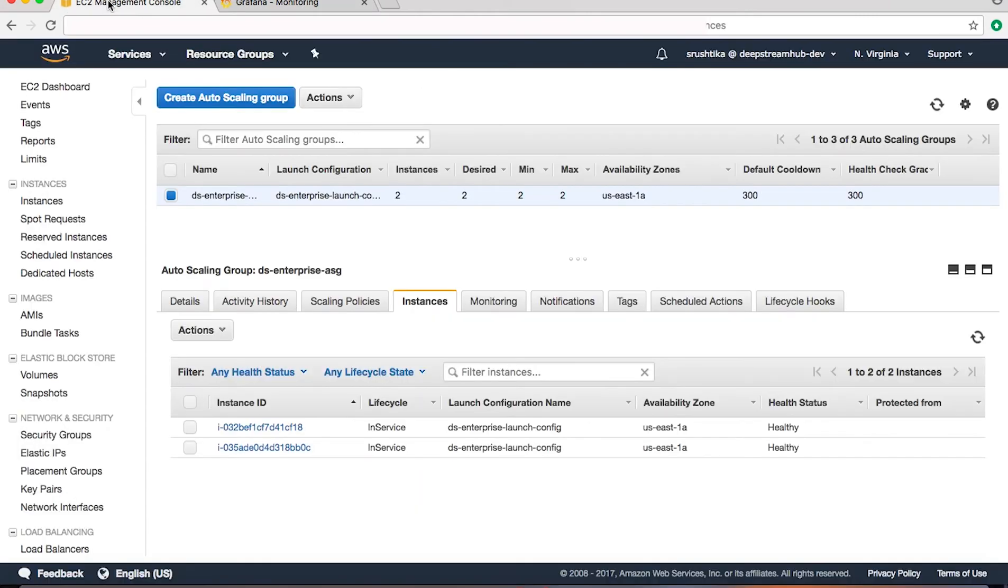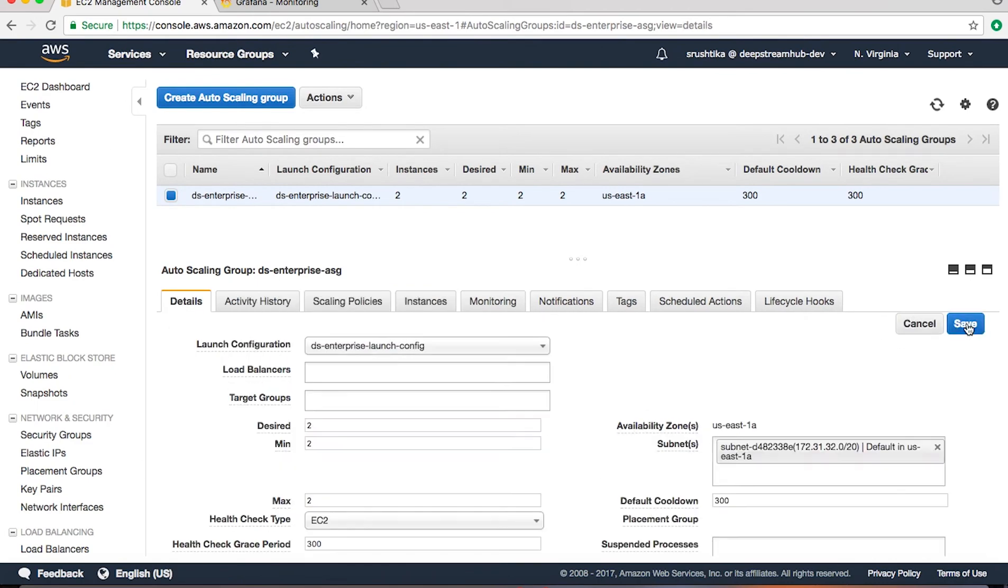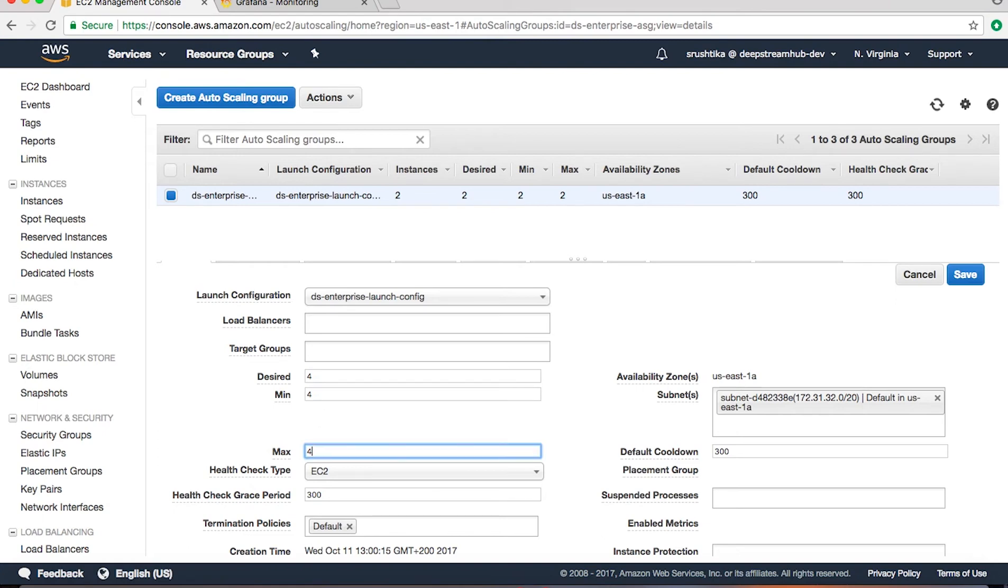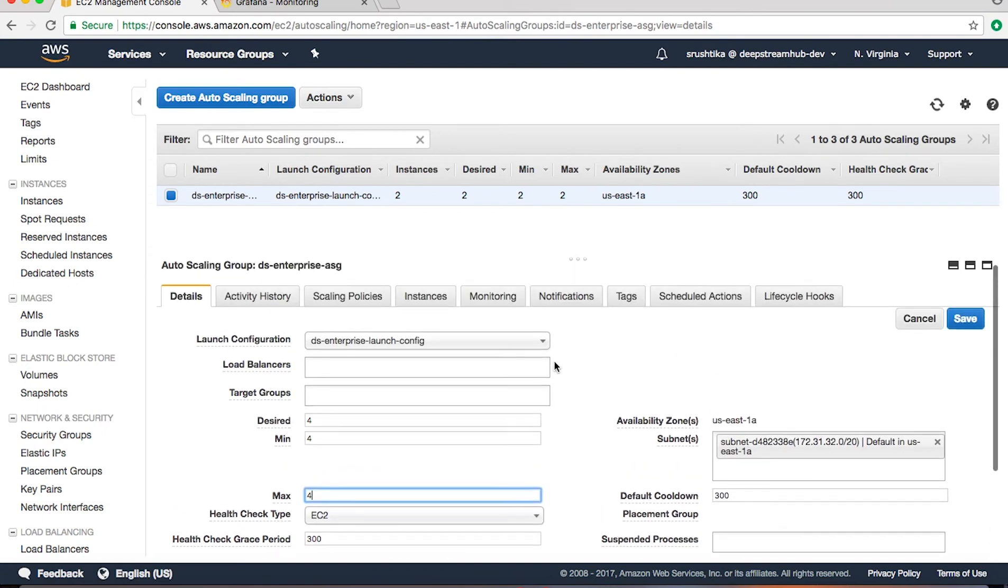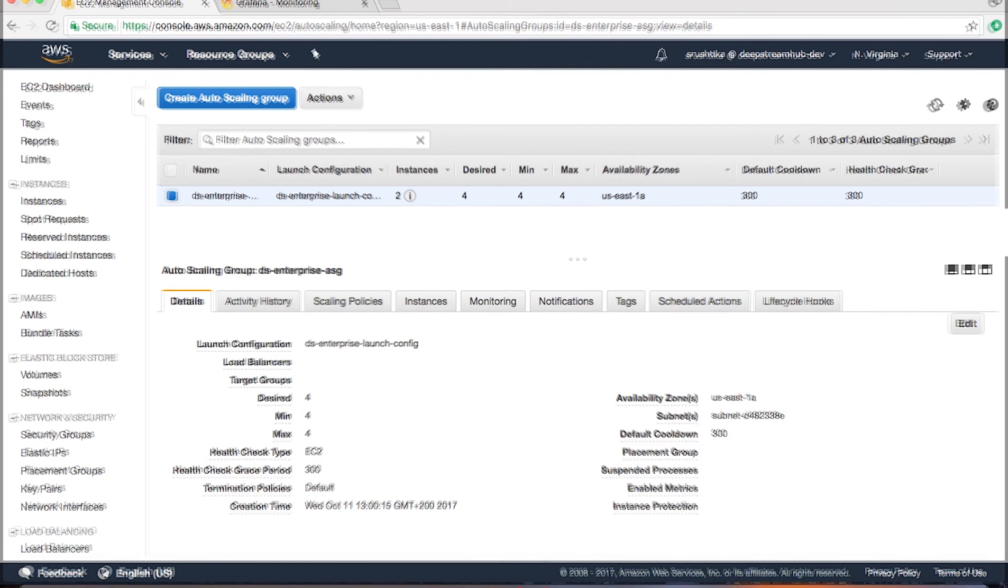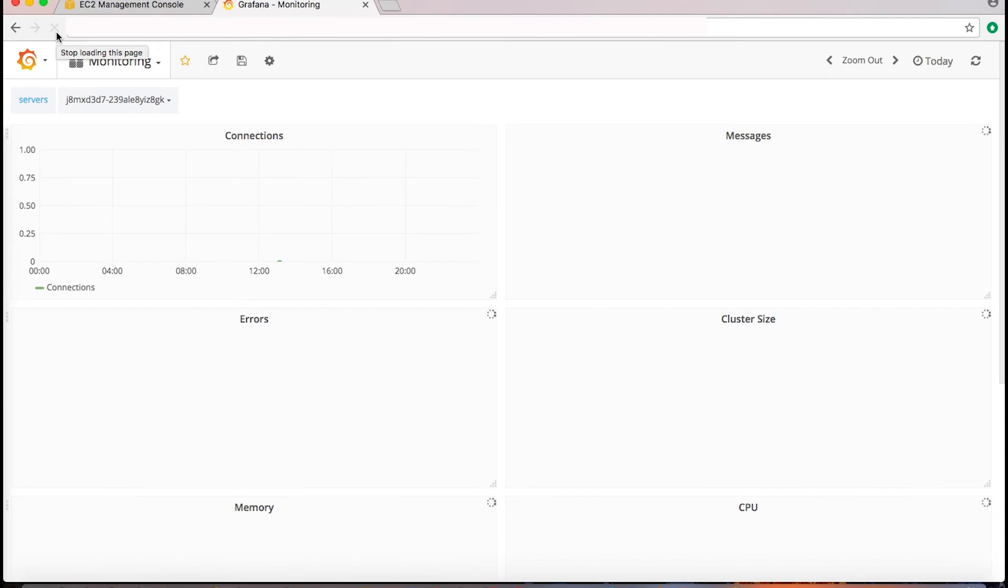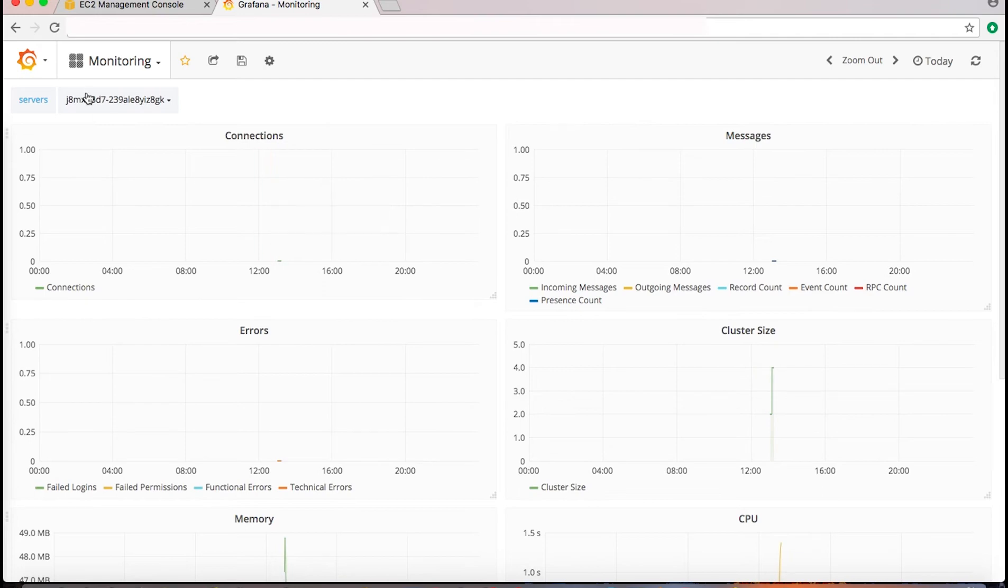Going back here to the details, if we edit the auto scaling group and I say desired four, minimum four, maximum four, so now I have four instances in the auto scaling group and I say save. Now if you go back to the Grafana monitoring and reload this page, you should ideally see that the cluster size is increased from two to four and now we have four different instances which are part of this cluster.